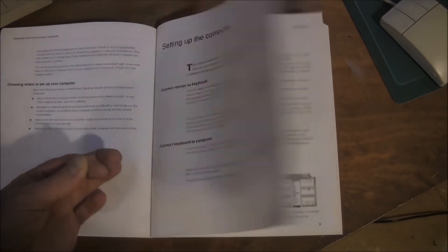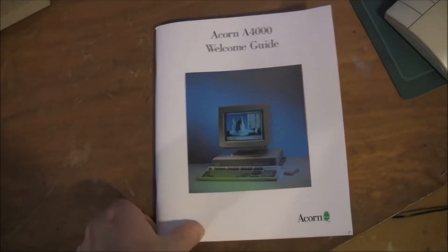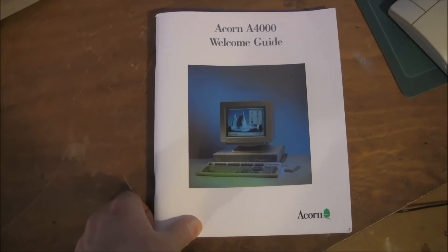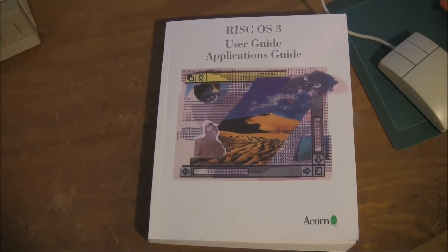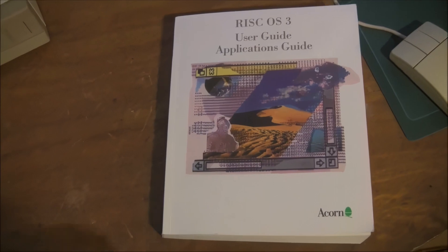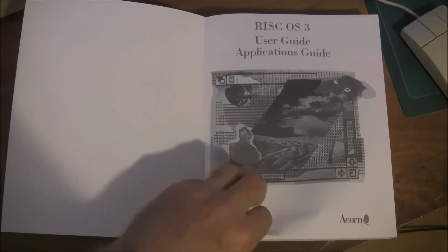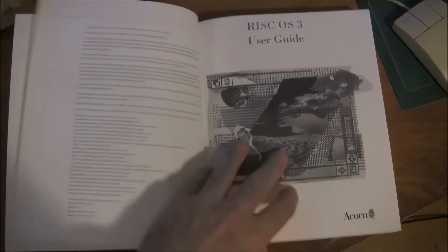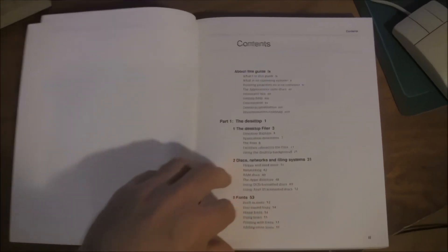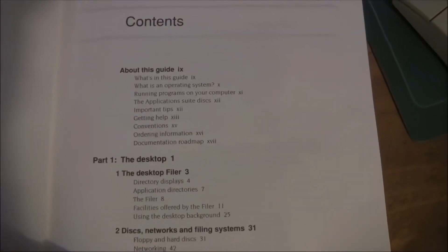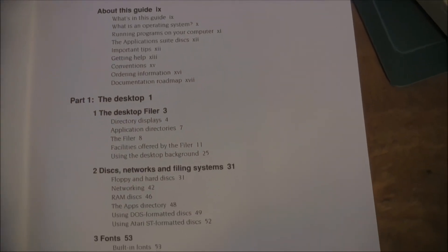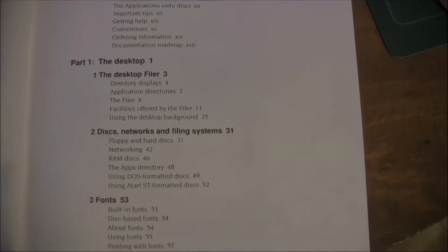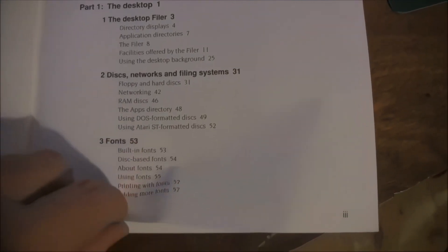So after you've gone through the welcome manual, it's time to get serious and go with the user guide and applications guide. So this is really two books in one. The user guide really moves on from where the welcome guide stopped and looks at things in far more detail.